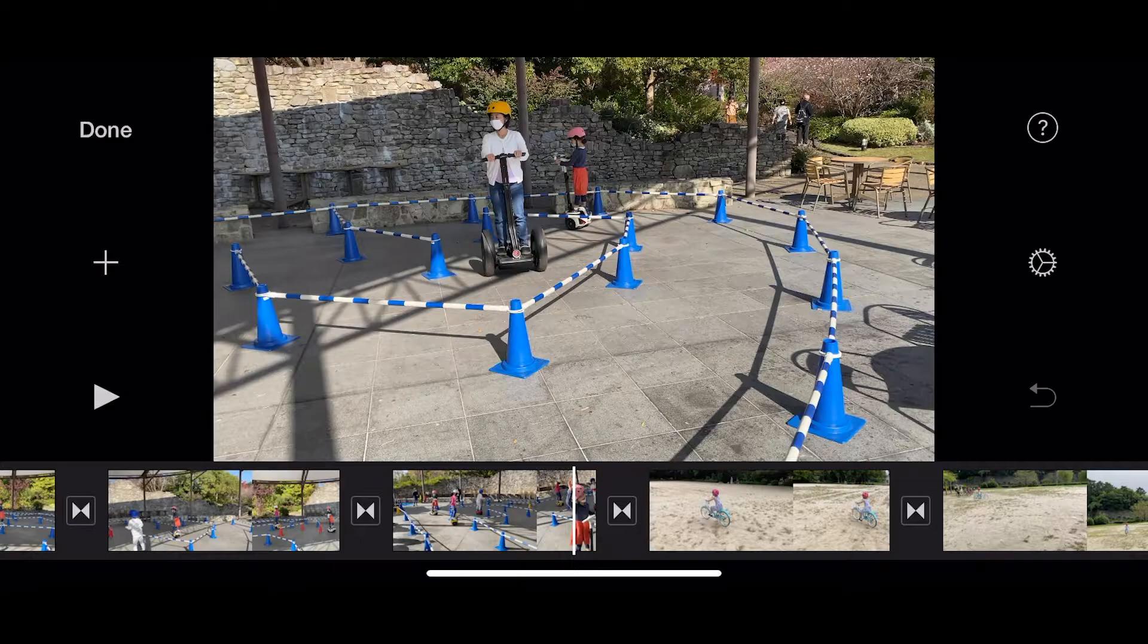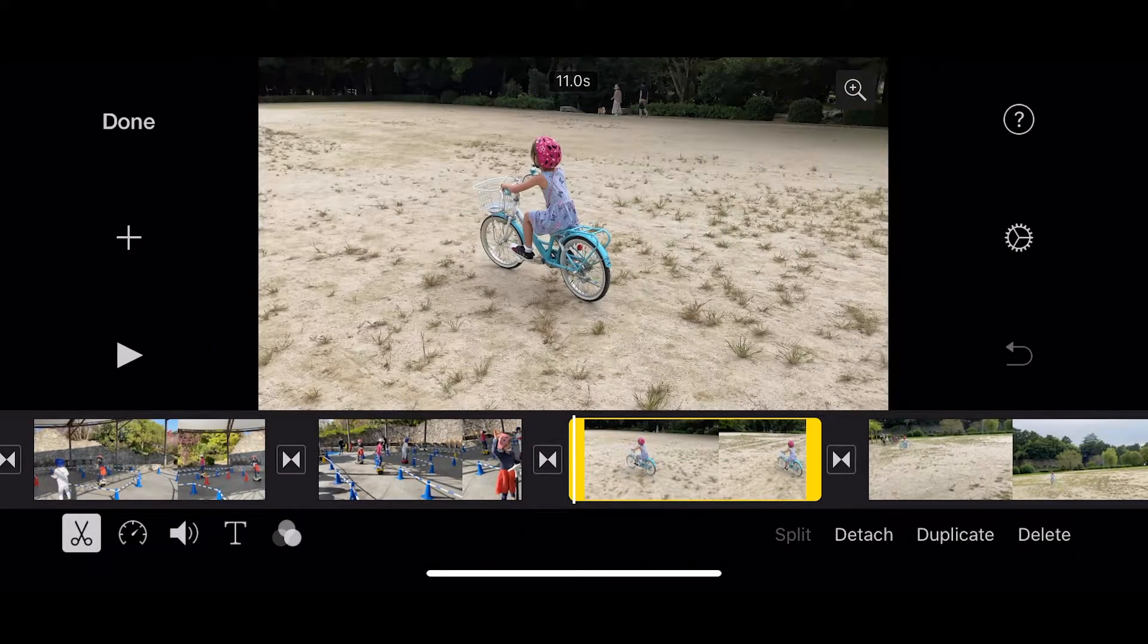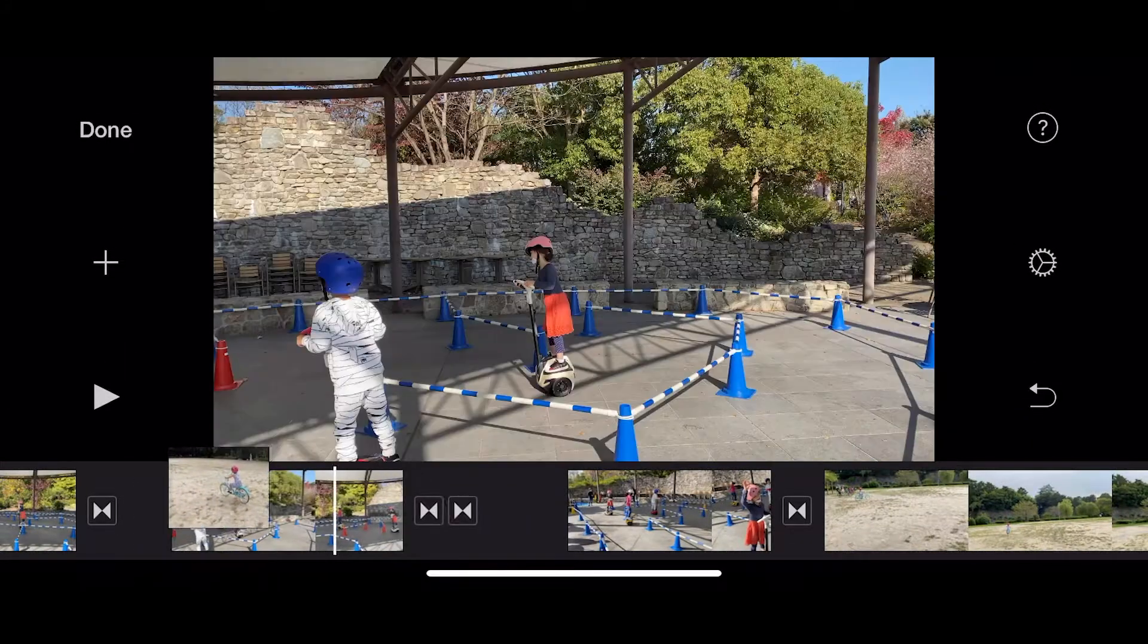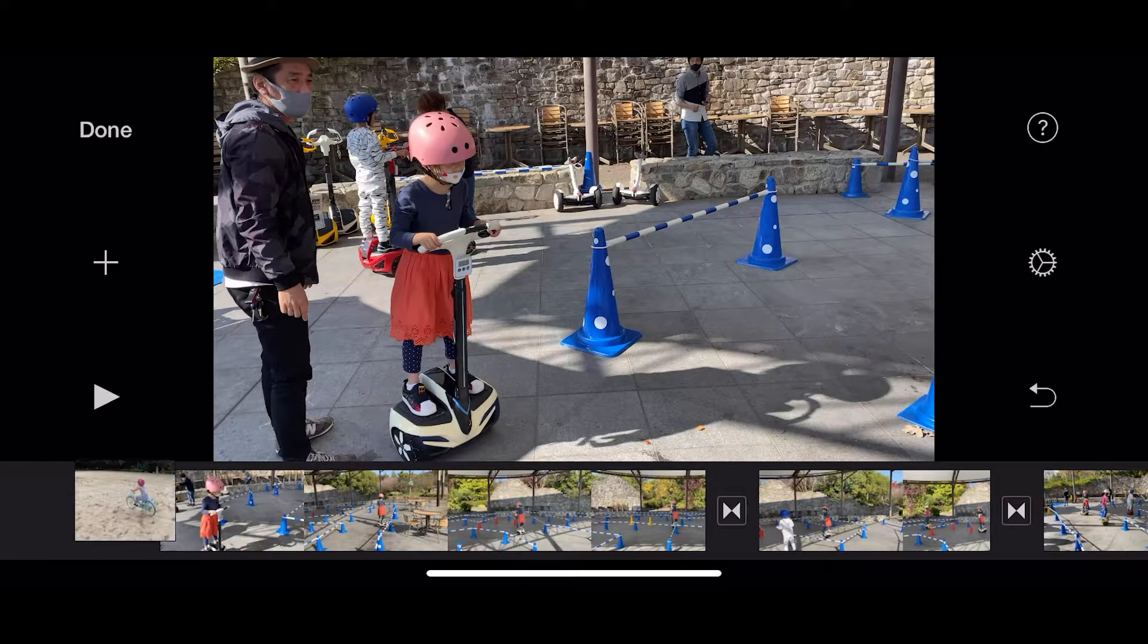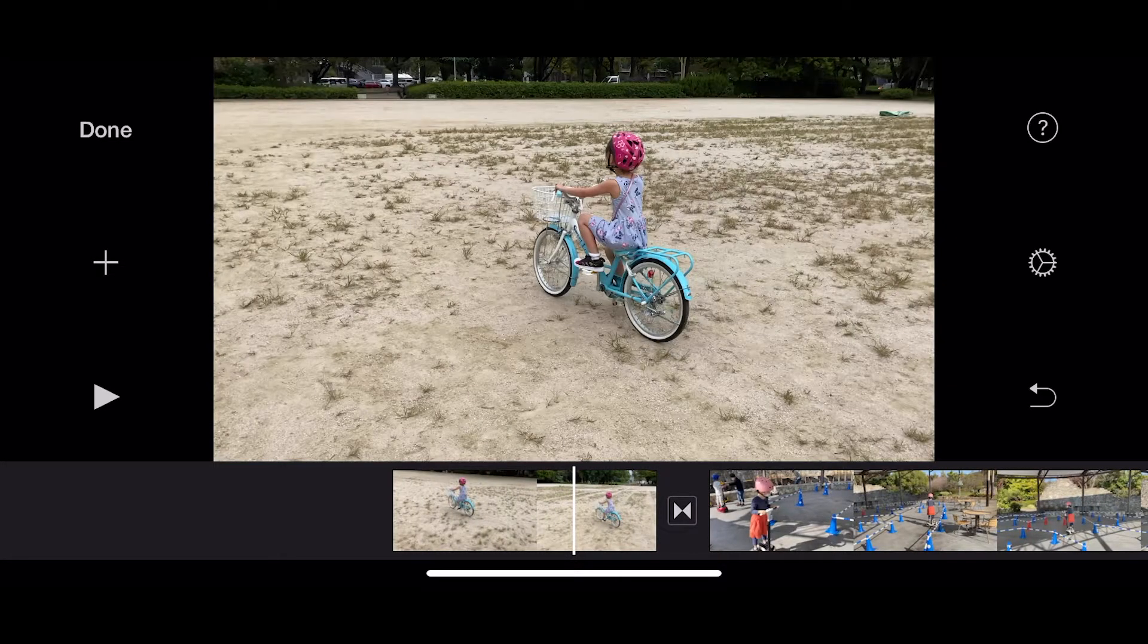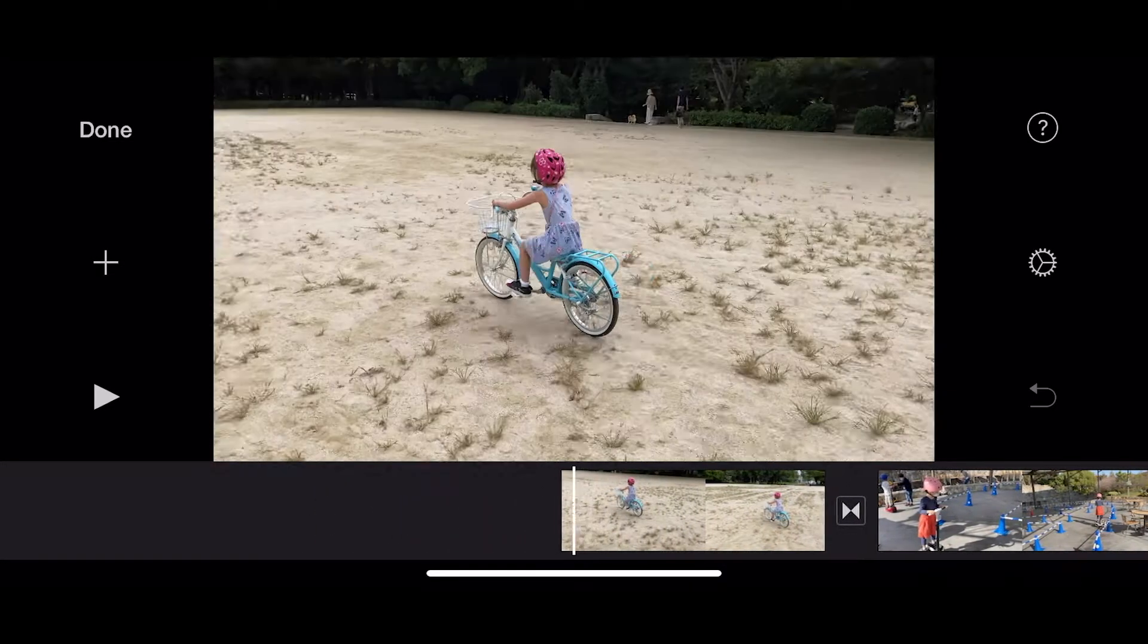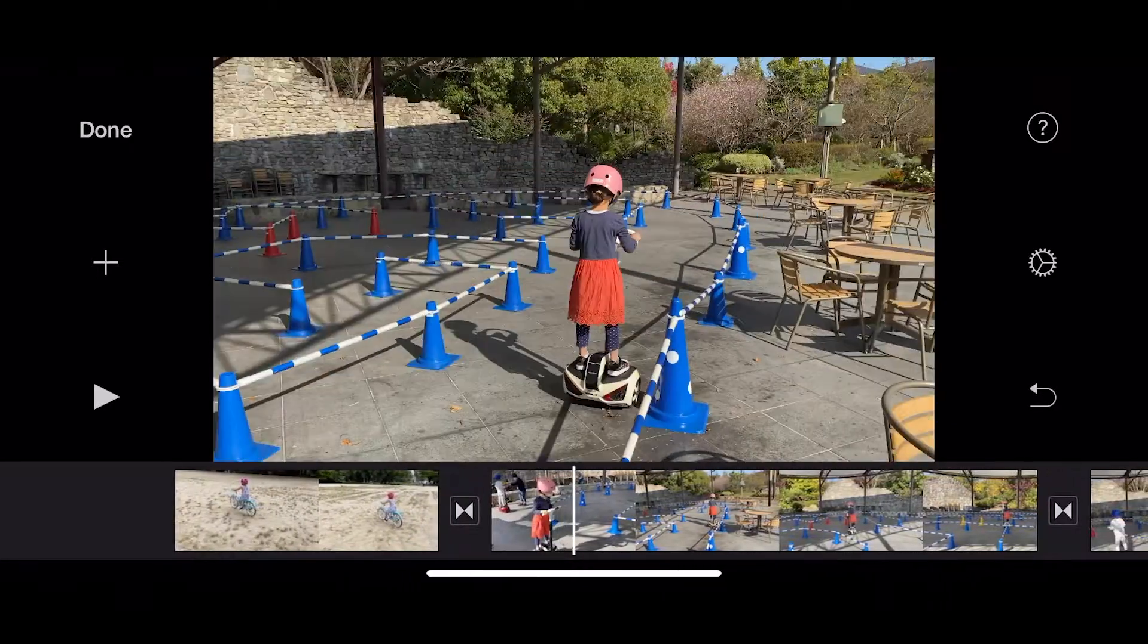Maybe I want this file at the beginning. So if I hold it down, I can now move this to the beginning here. So this is now my first shot. Oh that's nice, her riding a bicycle, and then goes to the Segway.